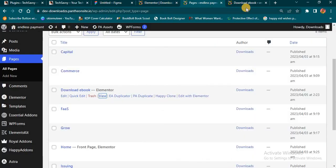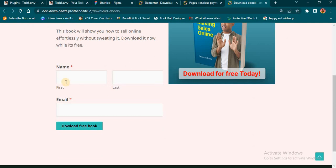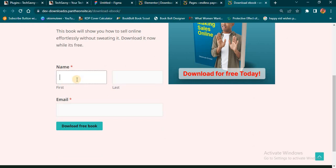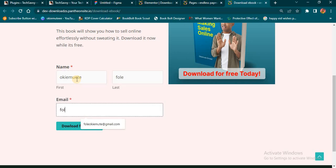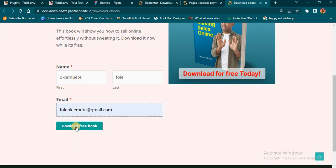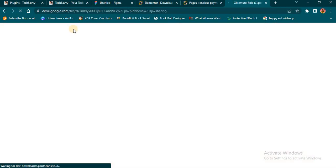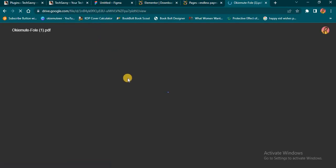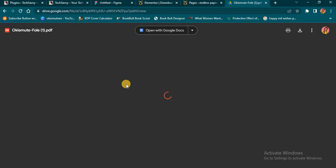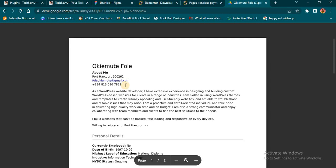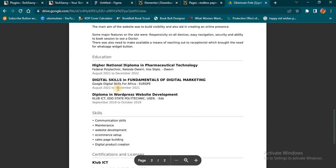Now let's see if these settings are actually good. I'll fill in my name — first name and last name — and my email. If I click on this Download button, you'll see it's showing 'Downloading' — remember we did that setting. After it's done, it's going to take us to where this book is on my Google Drive. You can see now it's taking us to that particular file — the link we pasted in that WP Forms form we created. So this is how you can create a landing page.